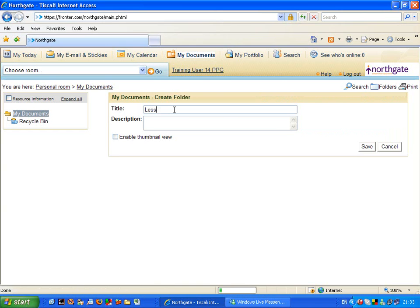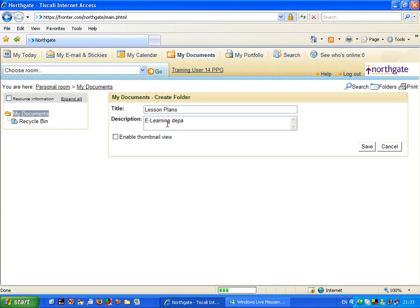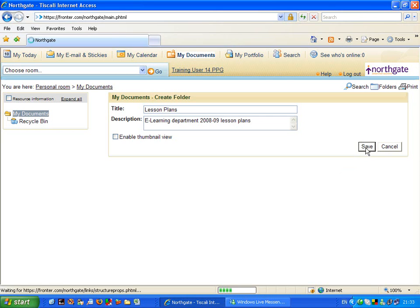I'm going to call this lesson plans, and I'll put a description in, for example, saying that this is going to be for my e-learning department, 2009, lesson plans. So just a little description there. And I can save that by clicking on the save button.